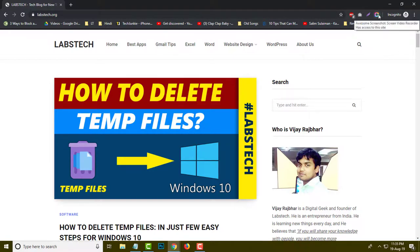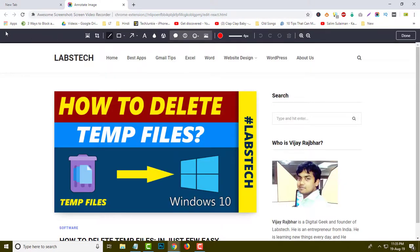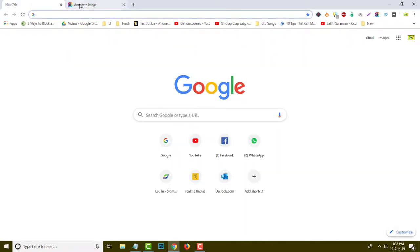You can see this is the icon, so what I will do is simply click over here. First of all you can see 'Capture Visible Part of the Page' — for example, if I click over here, only the image visible on the desktop will be captured by this extension. Here I am going to open the website again.